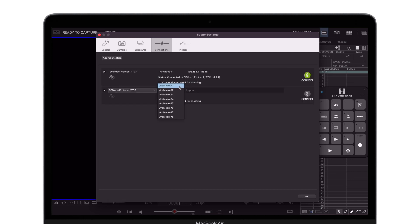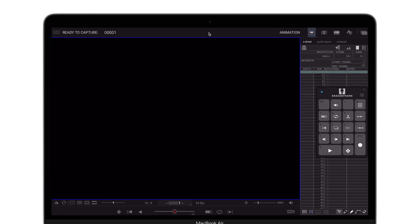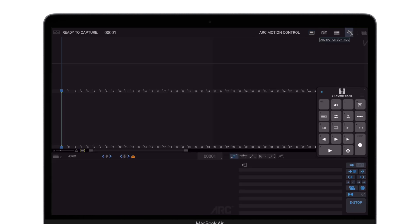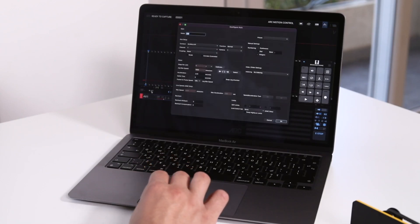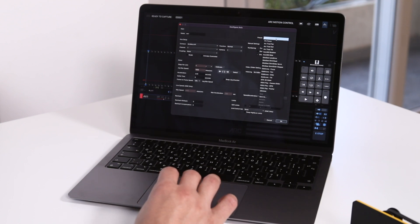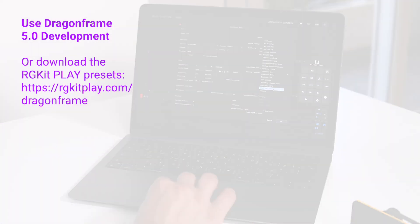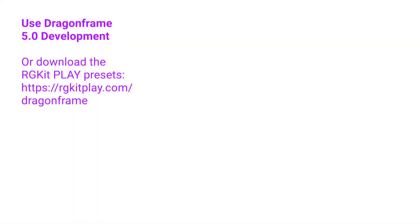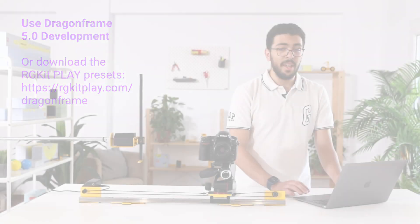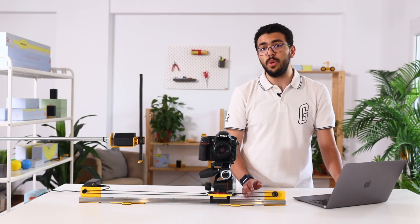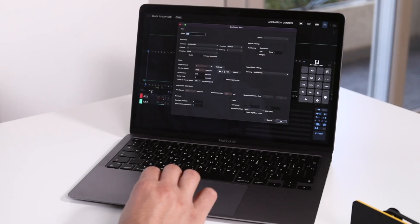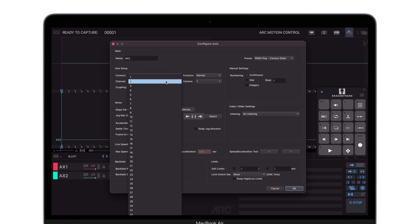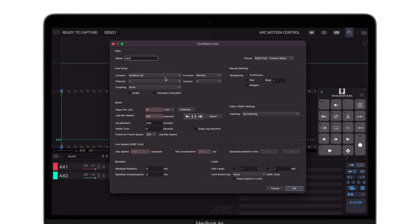Now do the same for all following rotators. Then we go to the Arc Motion Control tab and add an axis. Select the preset of the RGKit Play accessory that you're using. In this scene, we're using two RGKit Play motors — a camera slider and a pusher. So I'm going to add another axis for the camera slider. Make sure all the channels are set to one.